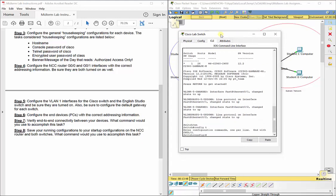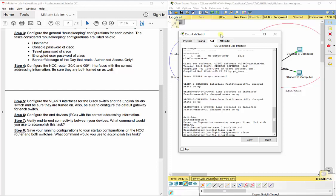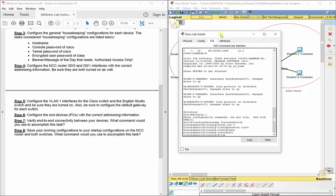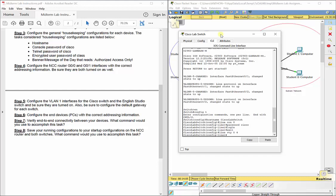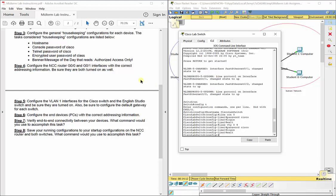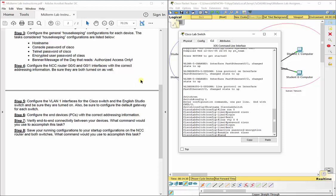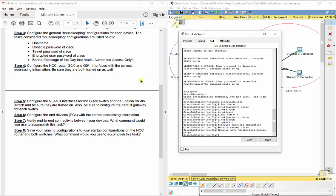On the Cisco Lab switch: enable, config t, hostname CiscoLabSwitch — no spaces. Line con 0, password Cisco, login. Line VTY 0 4, password Cisco, login. Enable secret class. Service password-encryption. Banner MOTD, 'Authorized Access Only'.